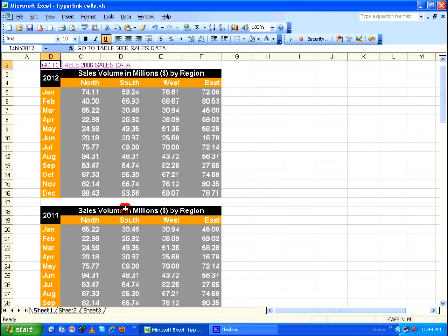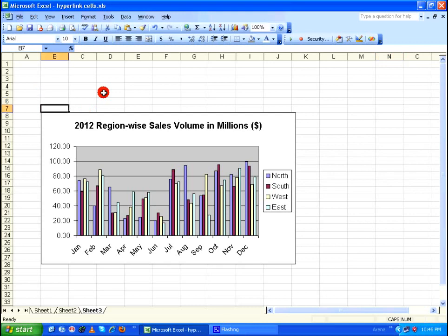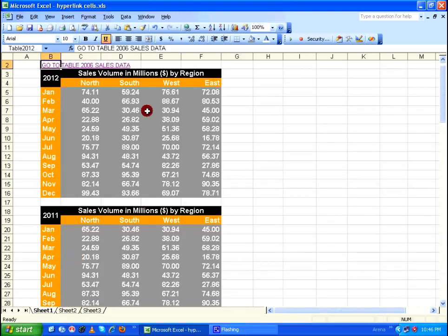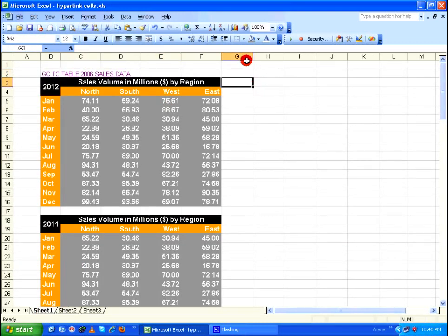You can also hyperlink cells between sheets. The table 2012 has a chart in Sheet 3. Going to Sheet 3, I select cell B7 and in the name box give it the name 'chart 2012'.